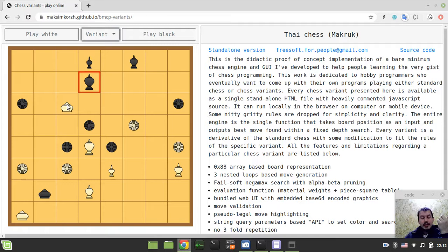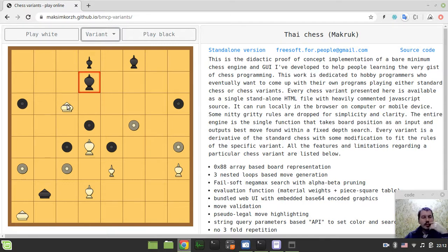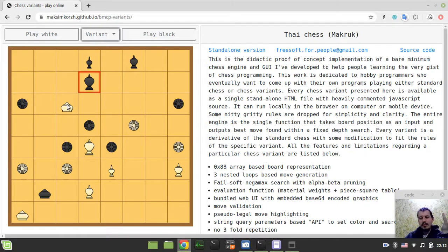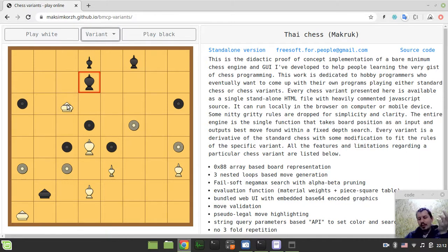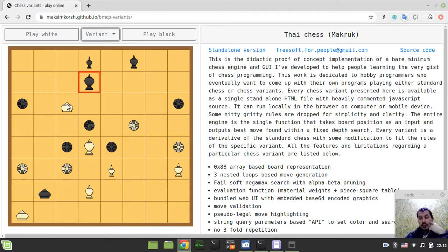Yeah. The fun fact, guys, that the engine strength is absolutely the same for all the variants. But, because of the variants are so different, it feels like the playing strength of the engine is so, so different. Well, probably, I don't know, maybe just because I have much more experience in international western chess. That might be the case, might be the reason.